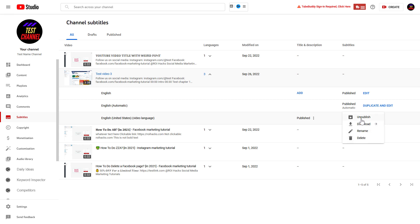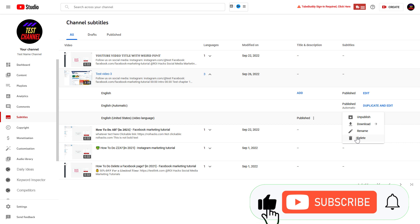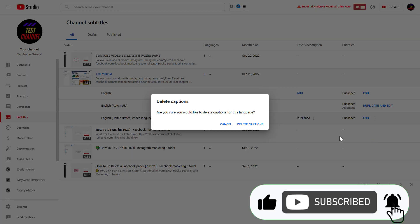that there are basically two options. You can completely delete it by clicking here, or you can unpublish it and it won't be visible to the viewers of the video. But if you want to completely remove it from YouTube, then click on delete here.